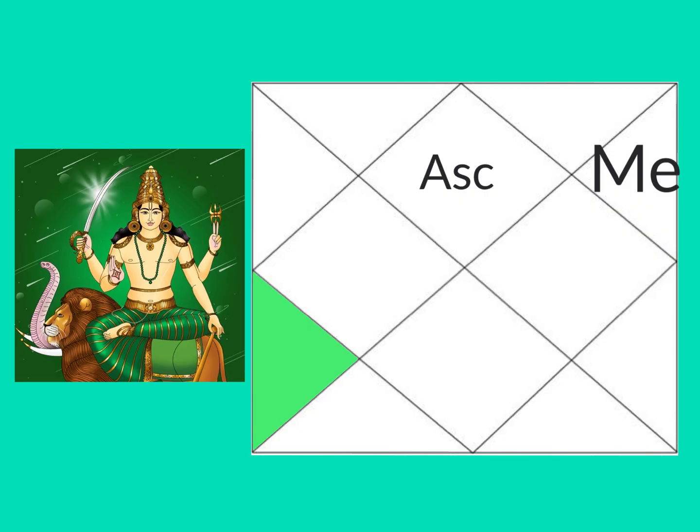Now, Mercury is quite happy to be in the 11th house. He's the business planet, money planet. He likes to be where there are gains to be got, resources to be gained. And he likes to network, socialize. So he can have quite a good time in this house if he is not afflicted.